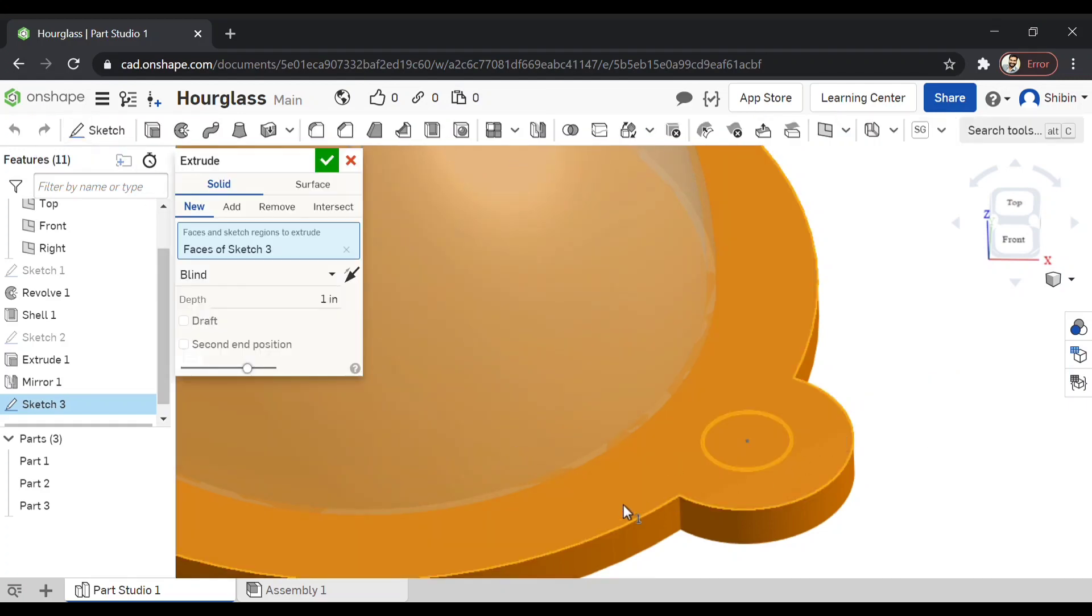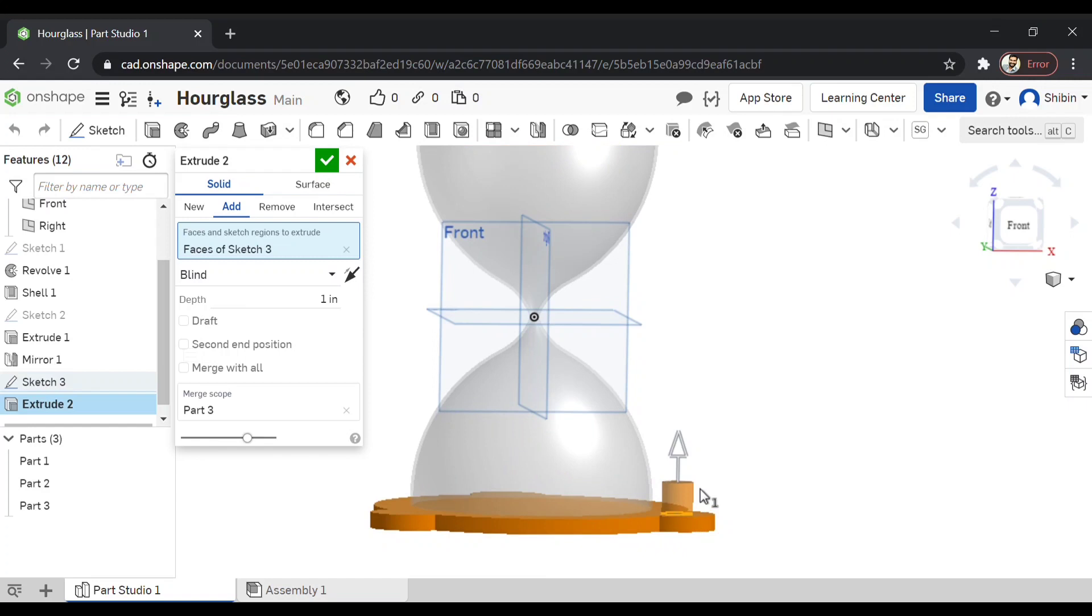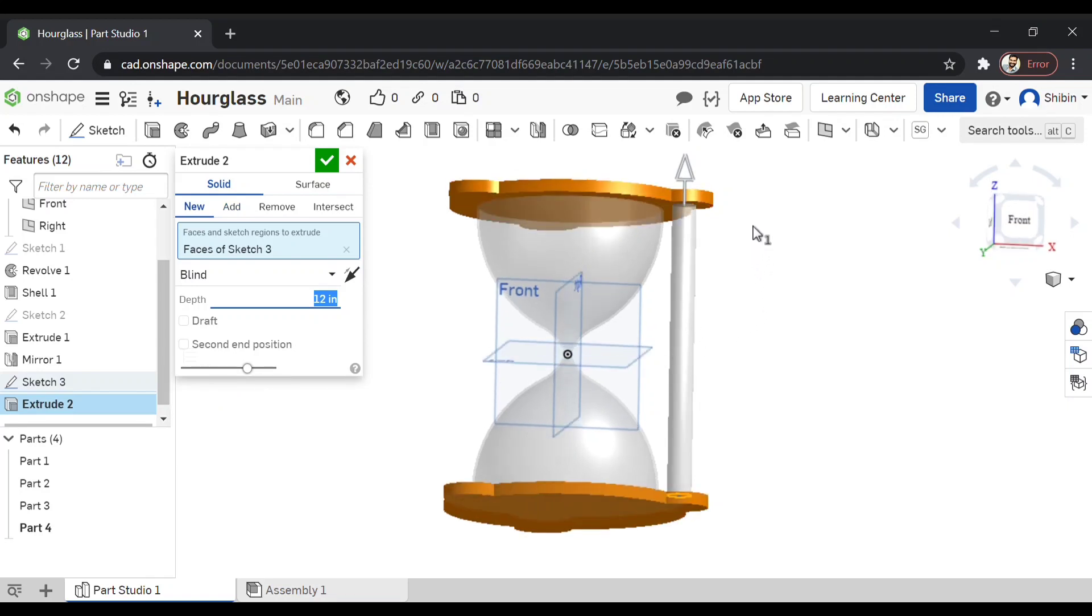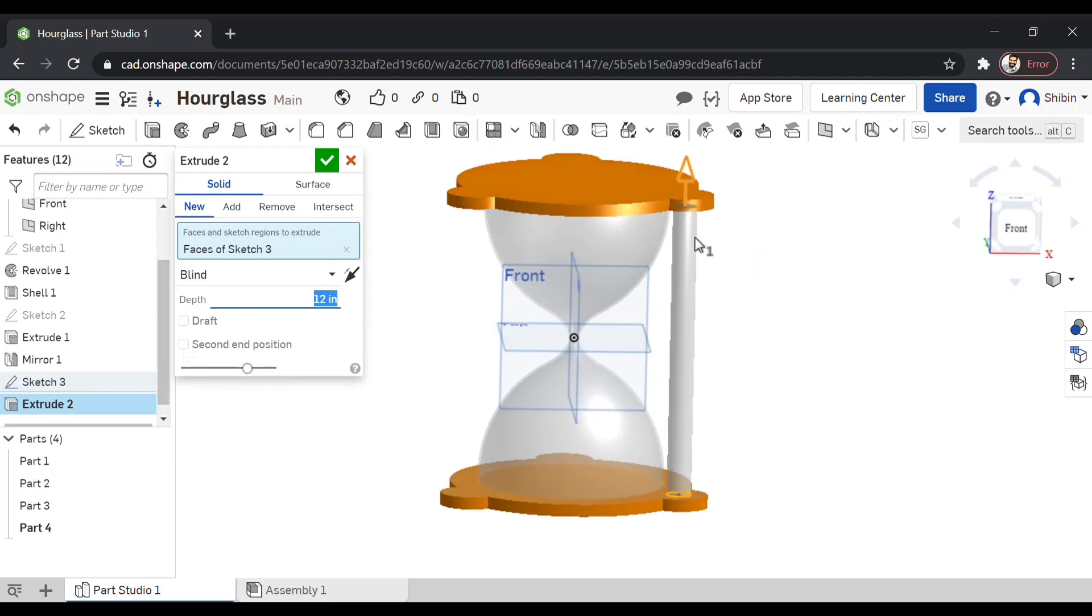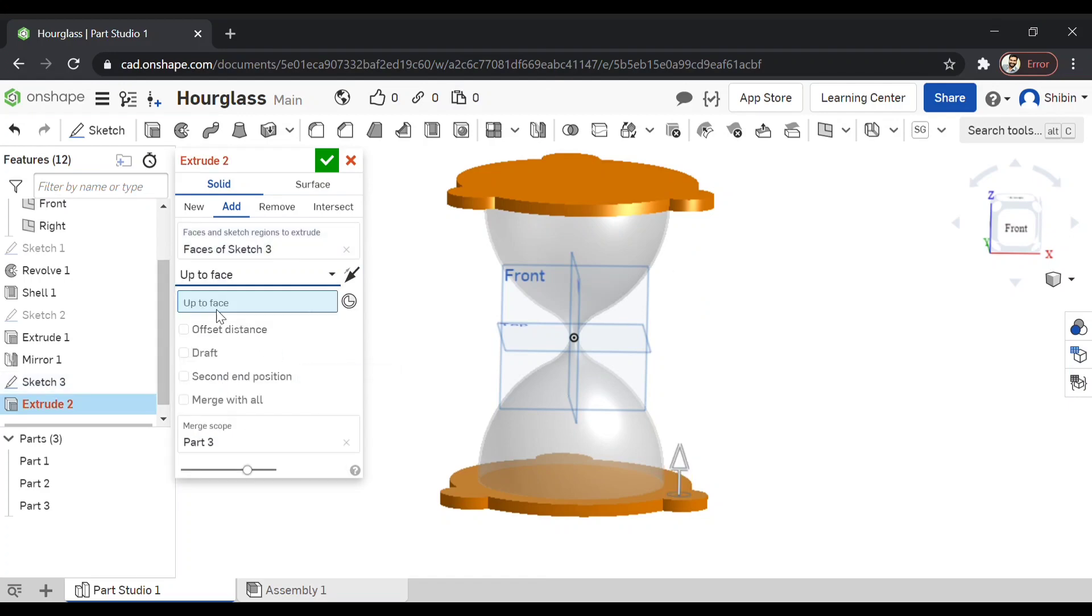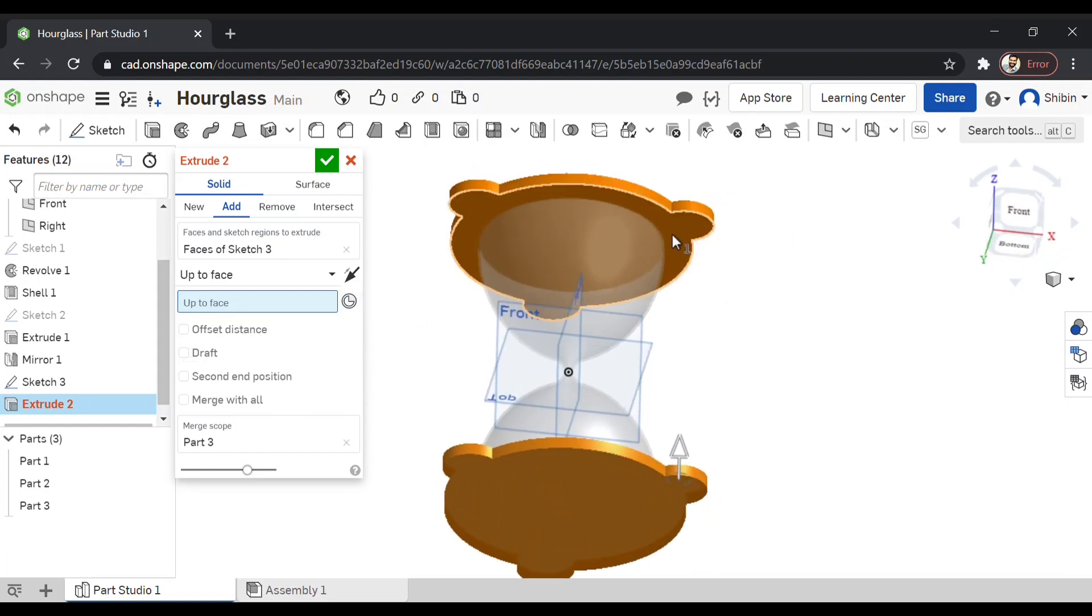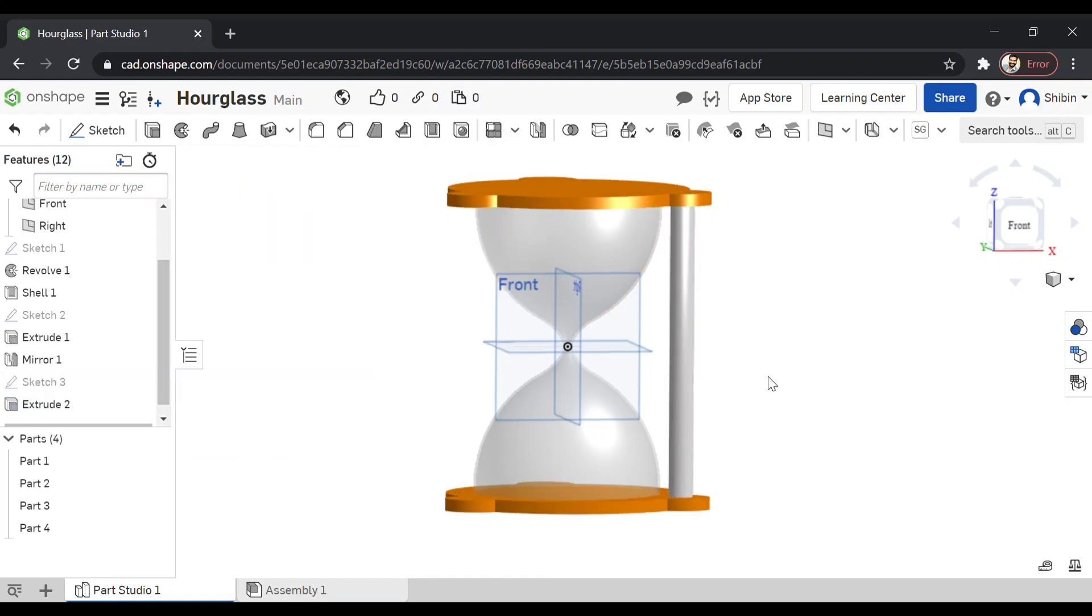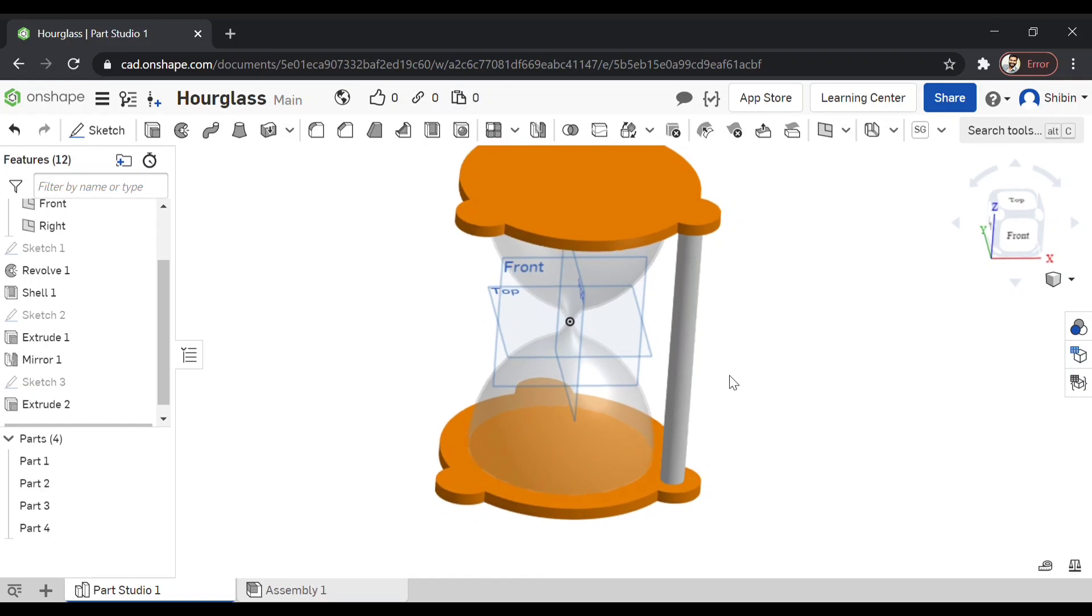Now let's extrude it. Now you can manually adjust it also by pulling this arrow. Or you can enter the value as well. If you are not sure at what height it is, there is a tool right here. Instead of going for blind, go for up to the face, up to face. And select which face you want that sketch to extrude up to. Now you can make it new as well. We'll combine all the elements later on. Now this is another part, this column.